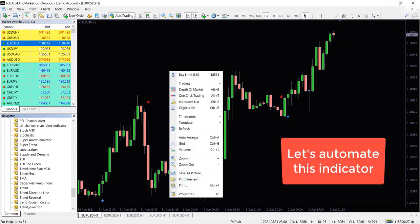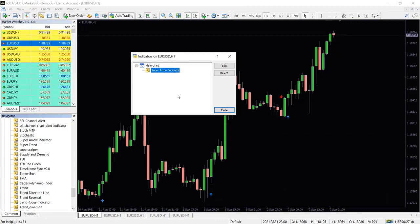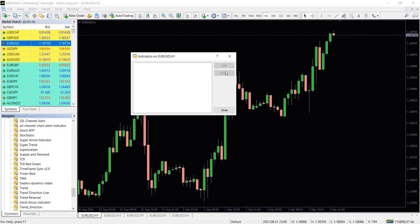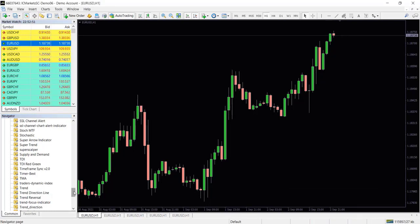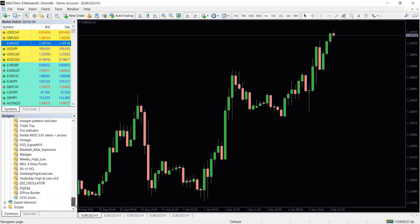Let's get started. First you need to have our indicator automator - we have given the download link in the description. You need to place the automator EA file in your MT4 experts folder.